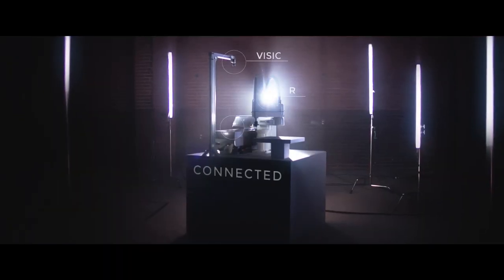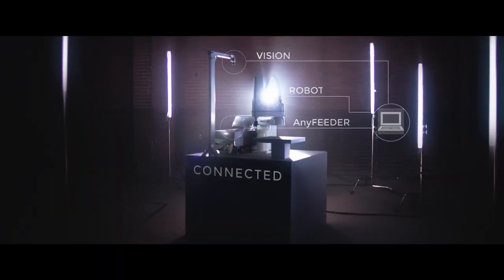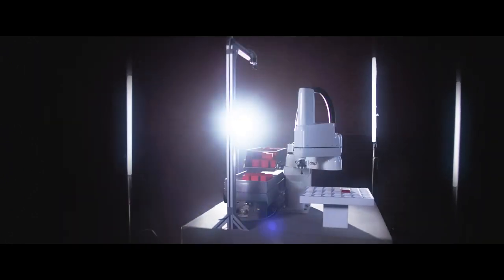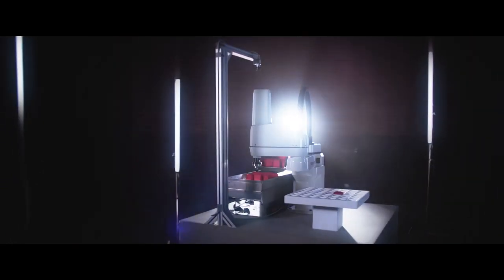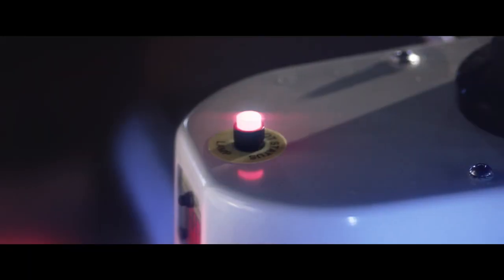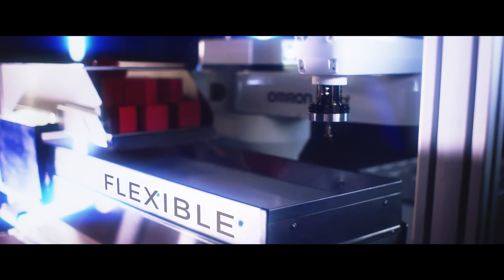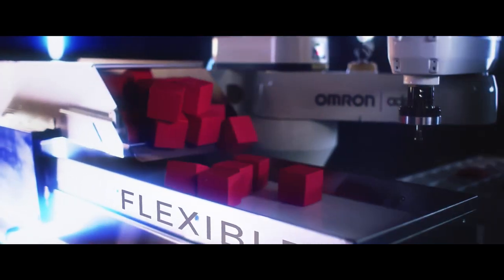The OMRON AnyFeeder solution. Three machines connected by powerful A-Site software built to communicate with minimal setup. A flexible feeder that can handle almost any component.